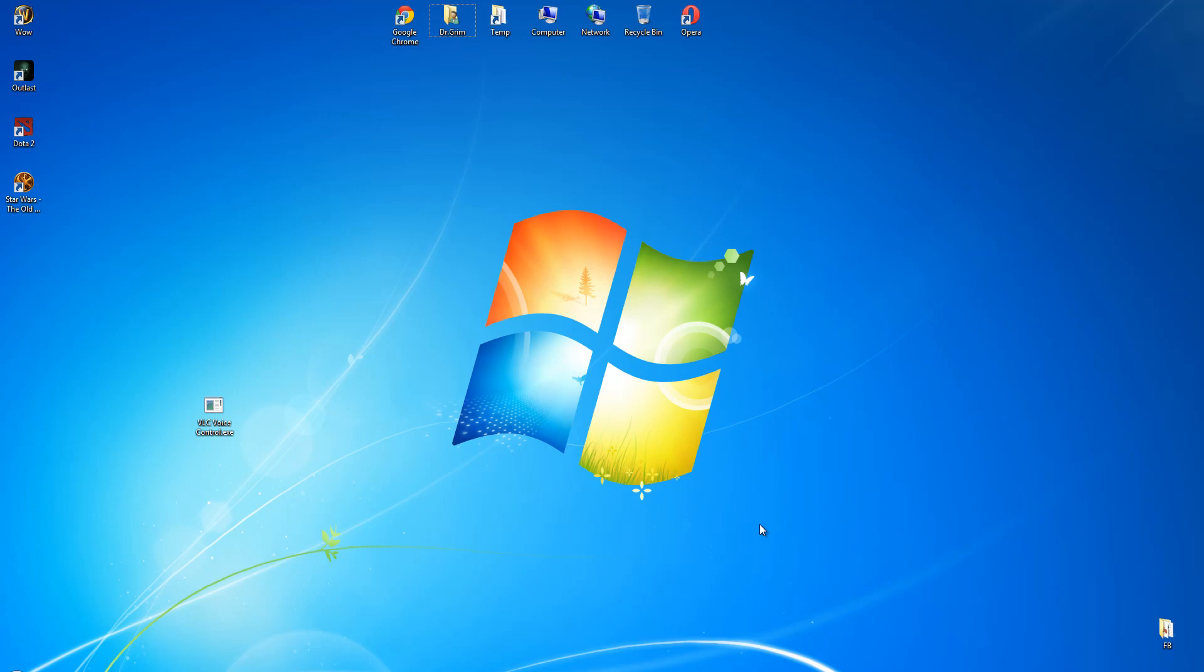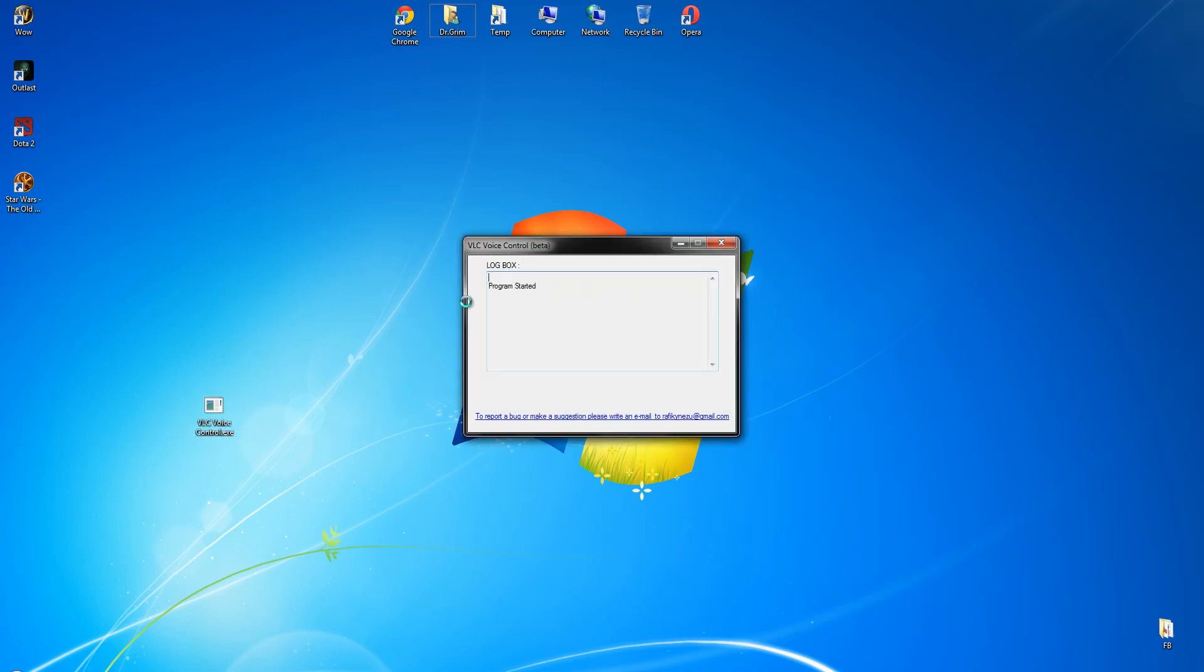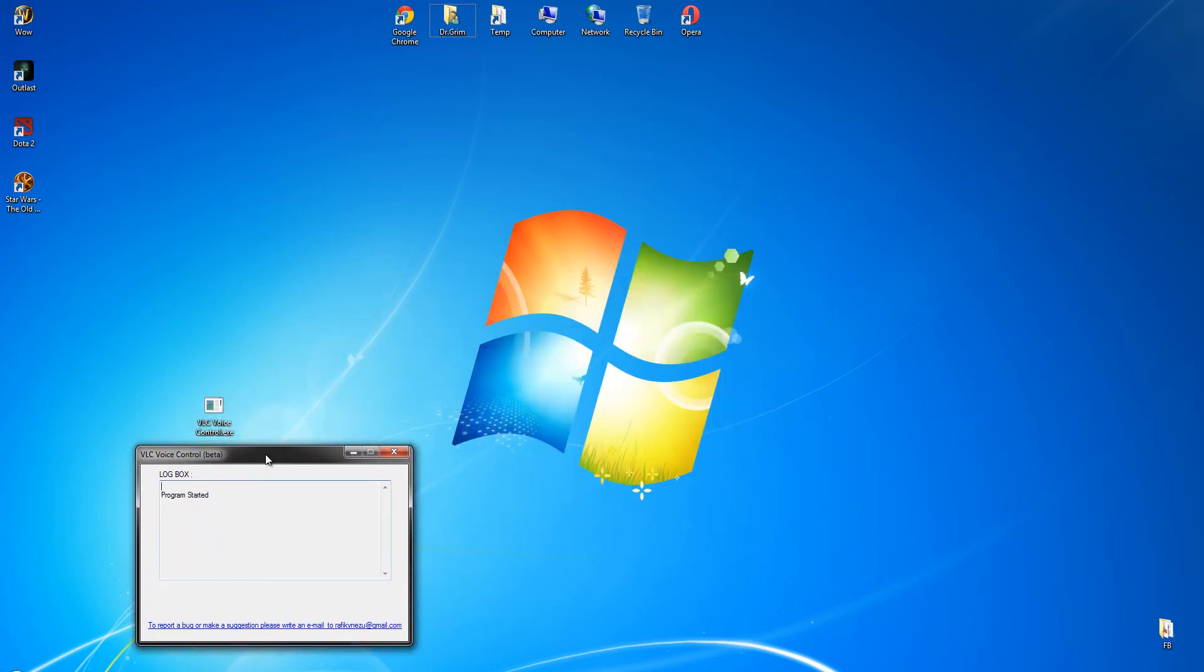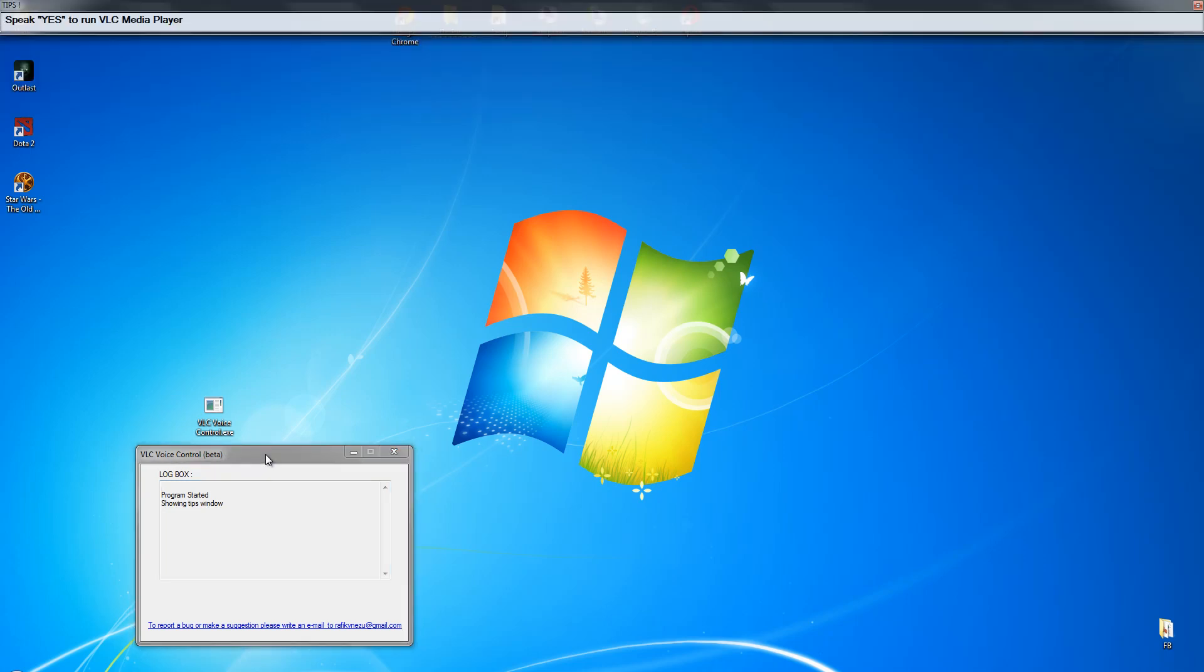First, run VLC voice control. Welcome to VLC voice control. Would you like to run VLC media player? Show tips. Showing tips window. Yes. Opening VLC media player.